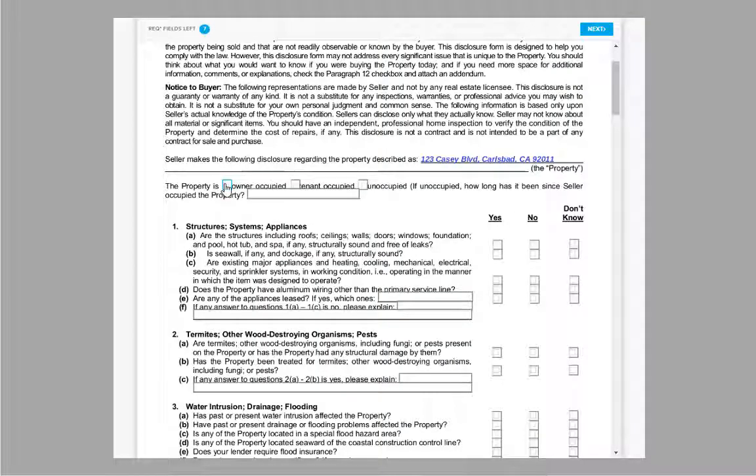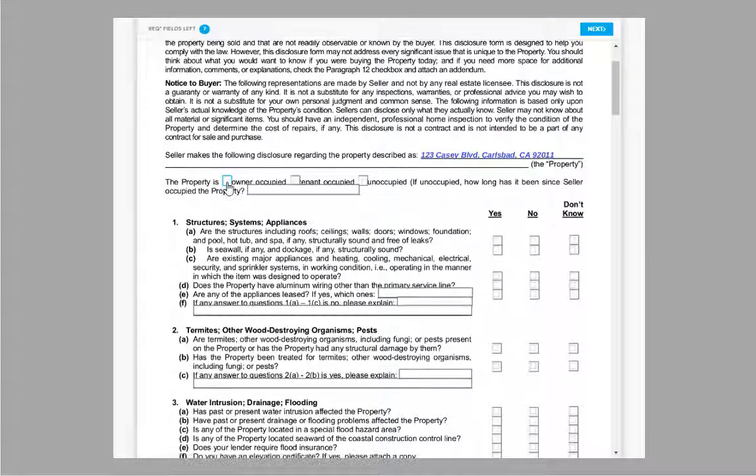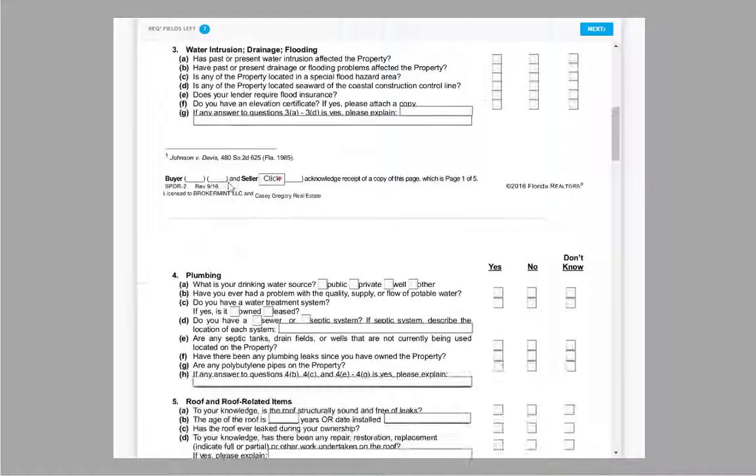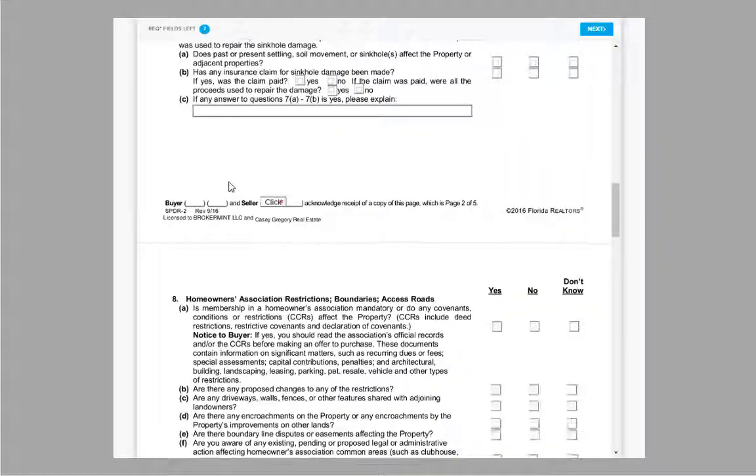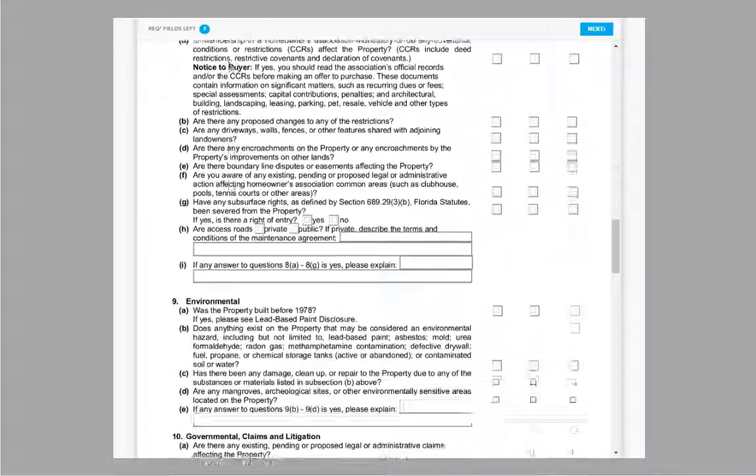Once on the document, you can click anywhere to begin. Feel free to scroll and read as far ahead as you like.